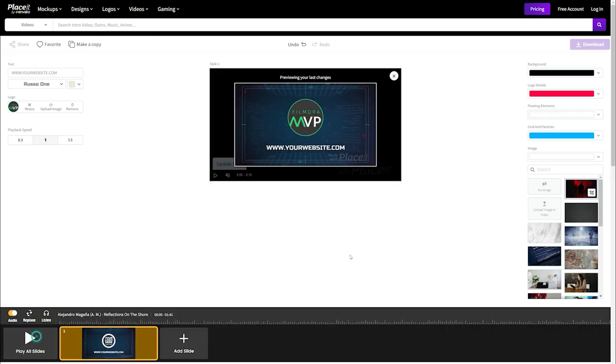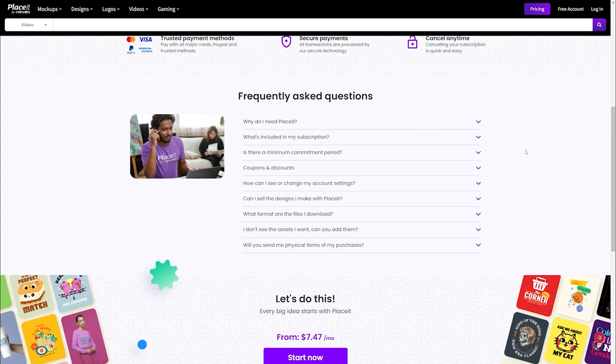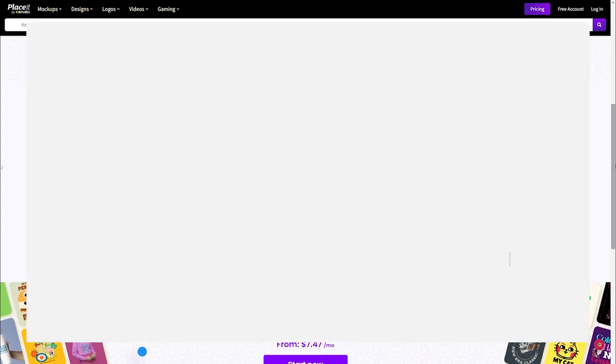Unfortunately, there is no free version of Placeit. It's only $9 for each opening video.